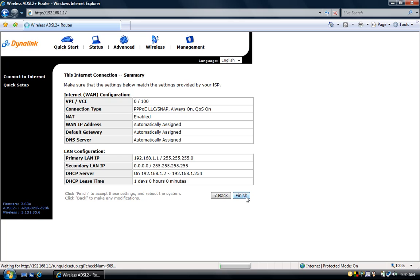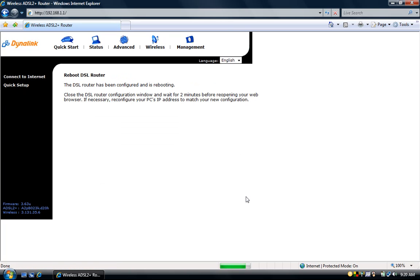This will then save all the settings and reboot the system. Once you receive this screen just close off your internet browser and wait for two minutes before opening it up again.